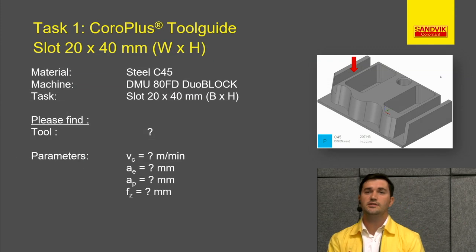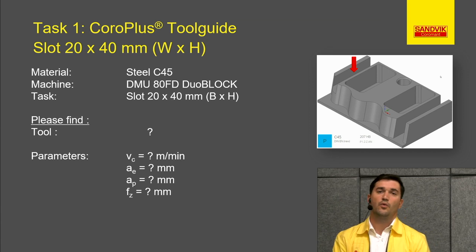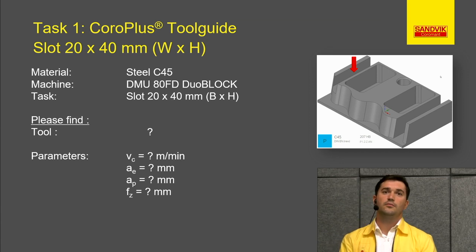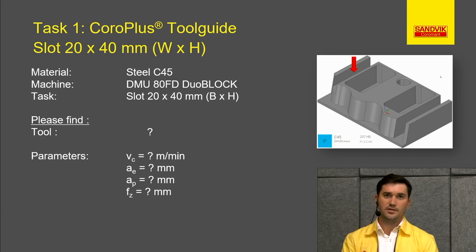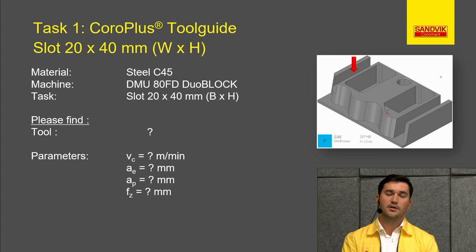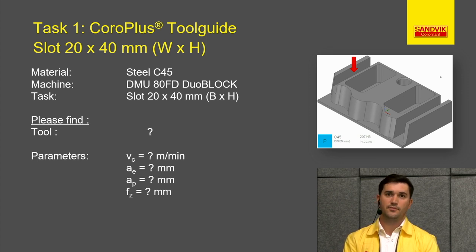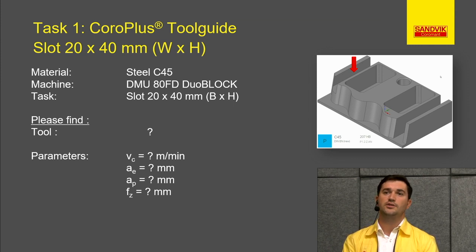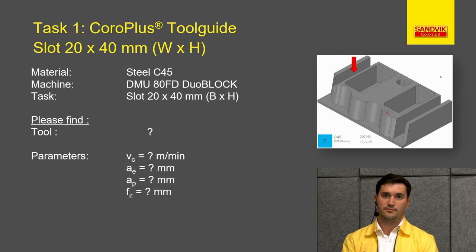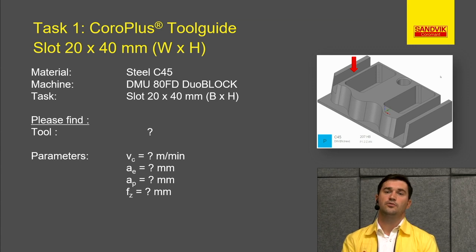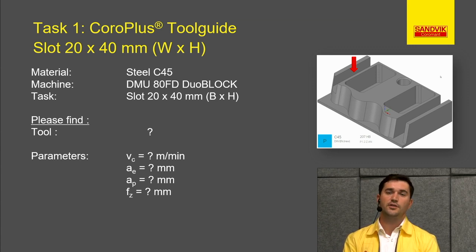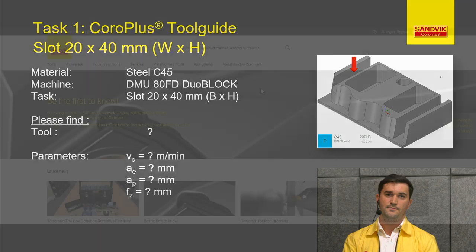So for this exercise, we would like to machine a slot of 20 millimeters by 40 millimeters depth. The material is steel C45 with a hardness of 207 Brinell. Here we like to go on tool guide and find the right tool and the right parameters for this heavy-duty application.